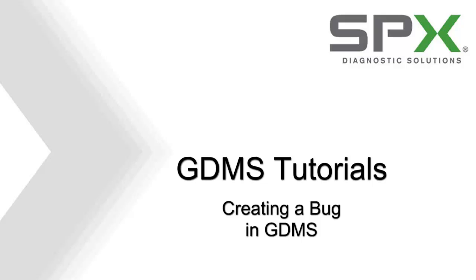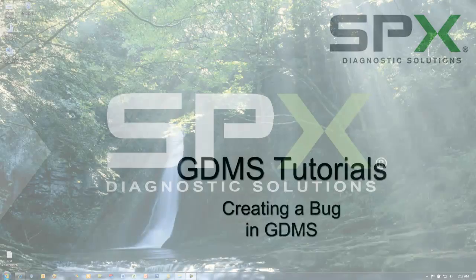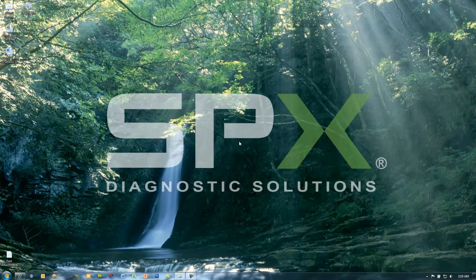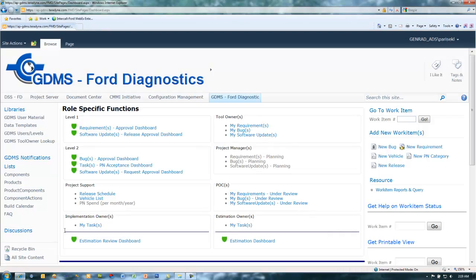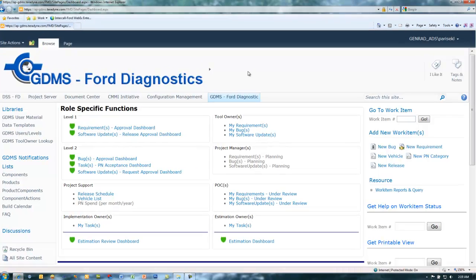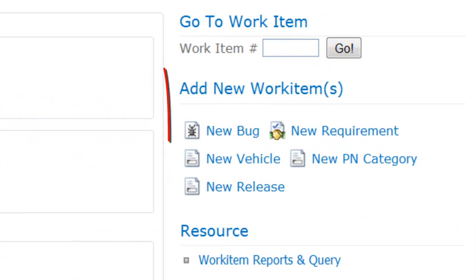Welcome to the tutorial on creating a bug in GDMS. To begin, open Internet Explorer and navigate to the GDMS4 Diagnostics website.